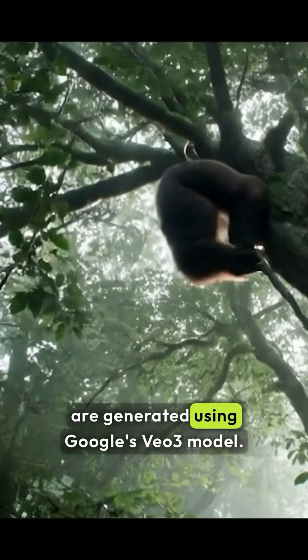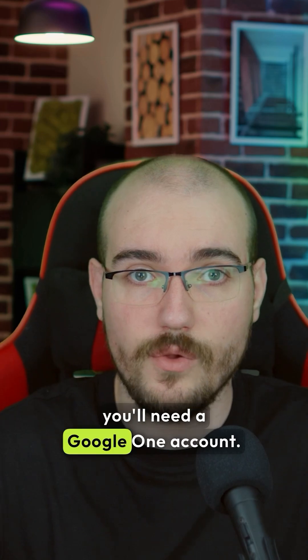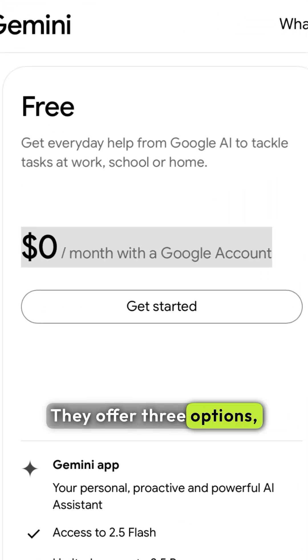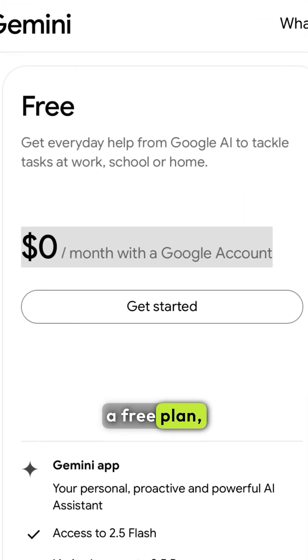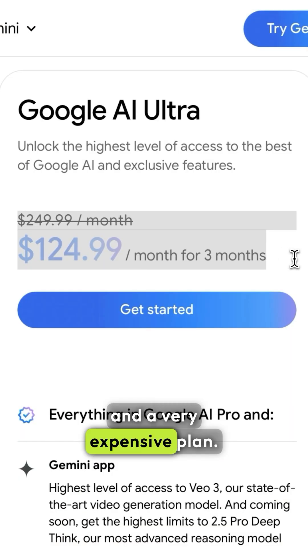First of all, these new AI videos are generated using Google's VO3 model. To access VO3, you'll need a Google One account. They offer three options: a free plan, a mid-tier plan, and a very expensive plan.